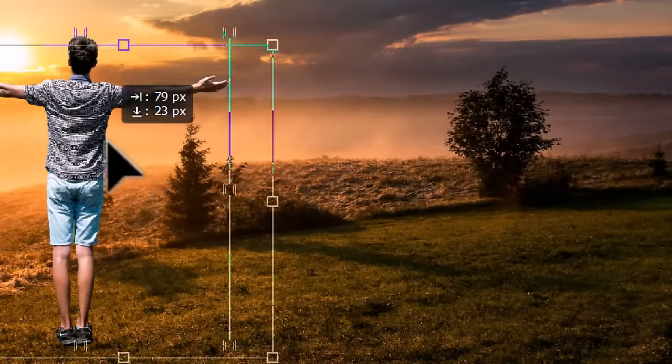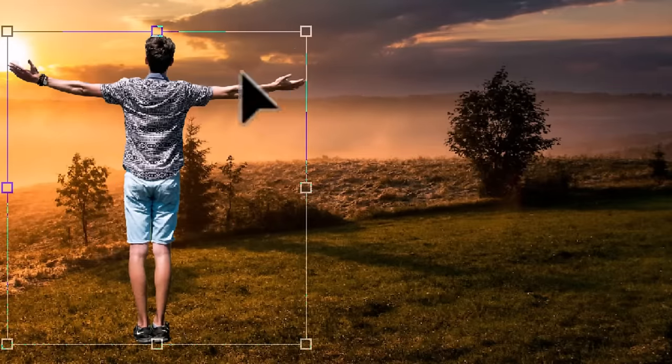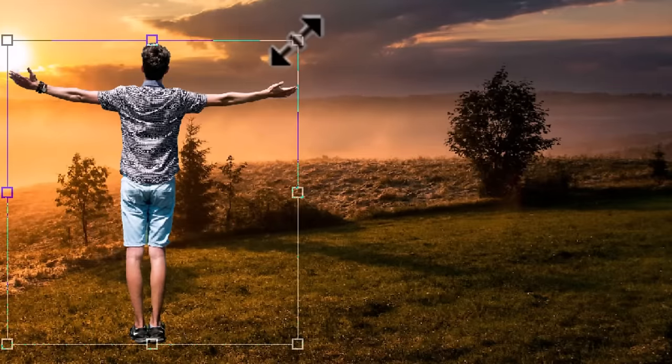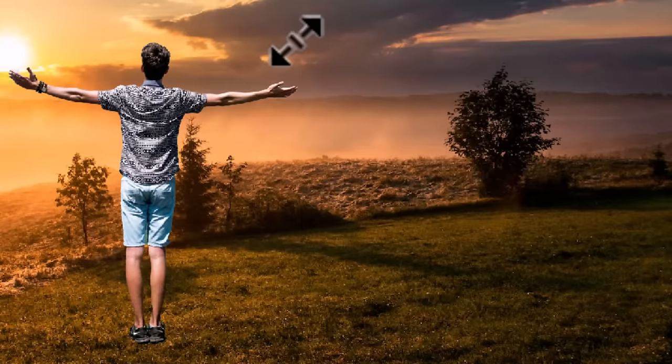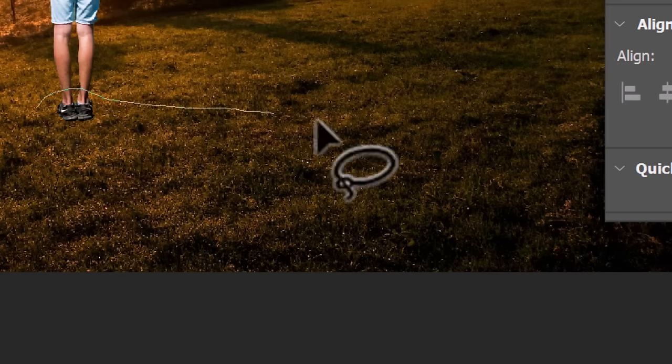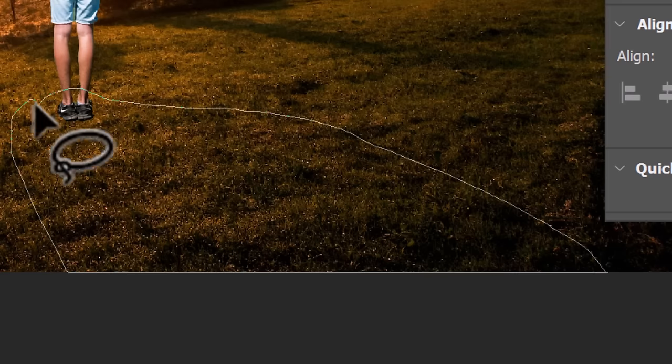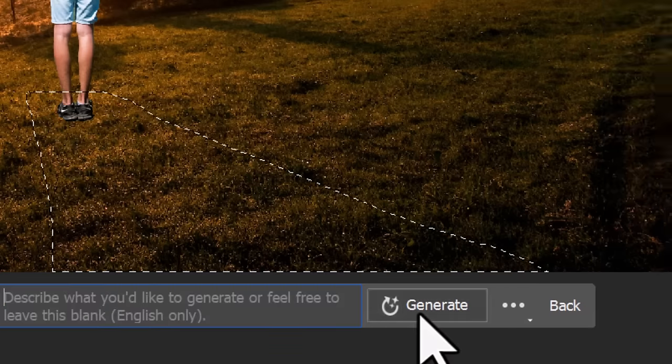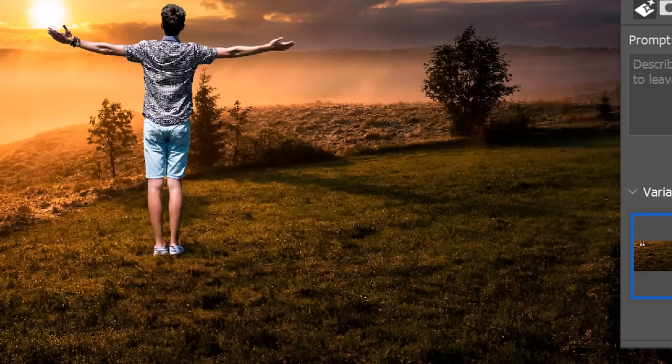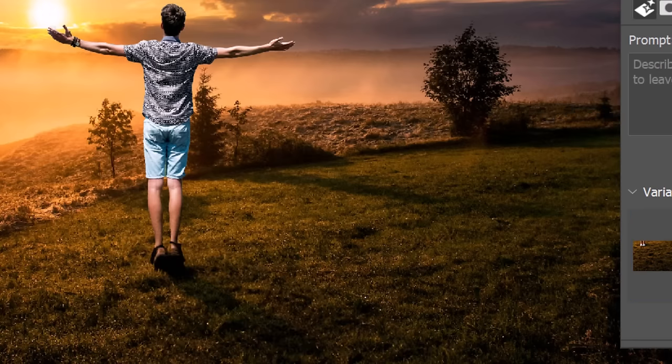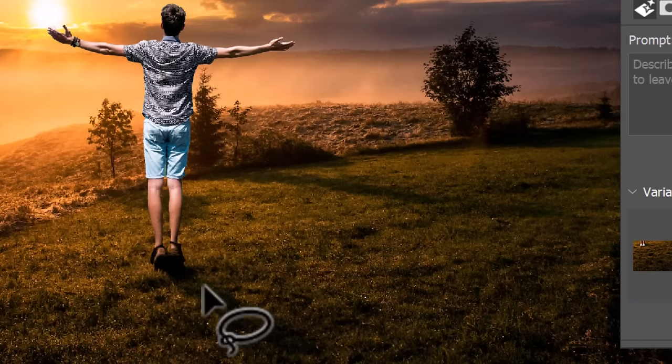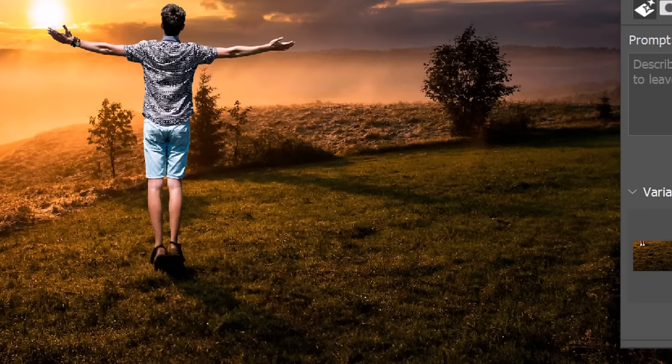Another cool use, if I pop this guy in the middle of this field here he should be actually casting a shadow. So if I select behind him and just hit a blank generate often it actually generates a shadow that suits the scene based on other shadows in the picture.